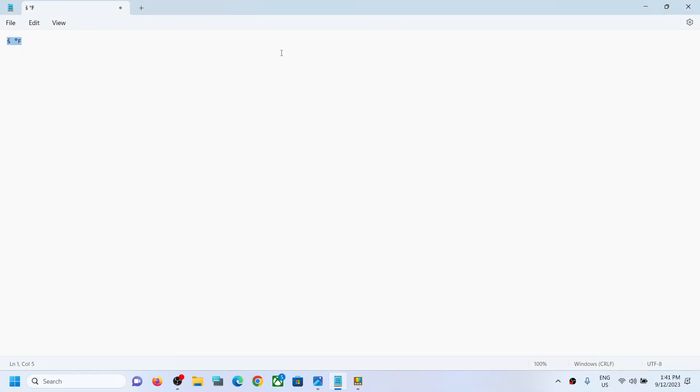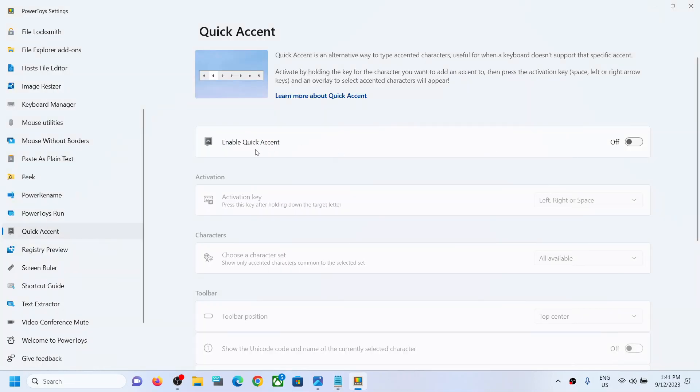Now once you turn this off, even if you press any key with the space bar, it will only give the space bar. Over here you can see there is no accent for the letter, it's not coming up. You have to disable this Enable Quick Accent and that should fix the problem.